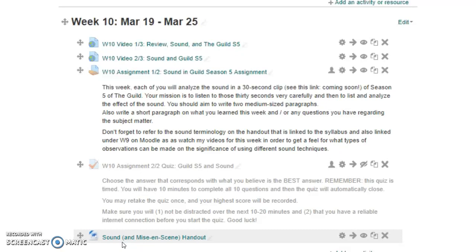You should always do the assignment first so that when you're going through the video it's not new information — it's just reinforcing what you know. That will really help you to ace the homework and the quizzes.